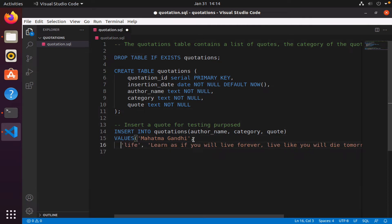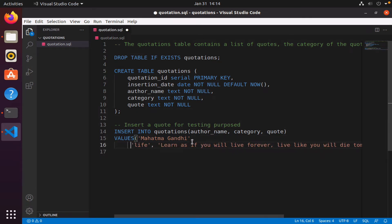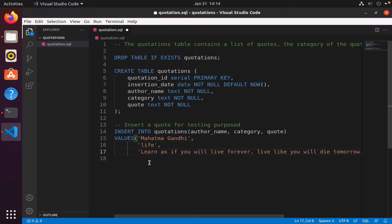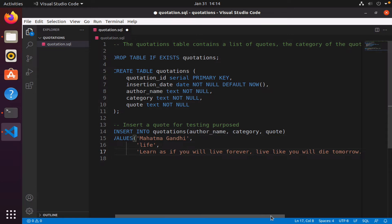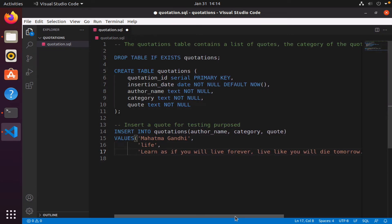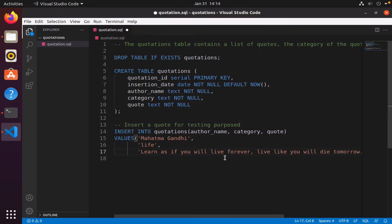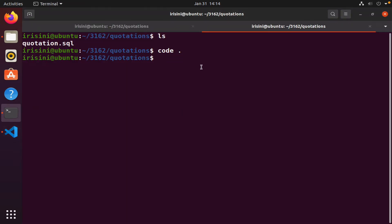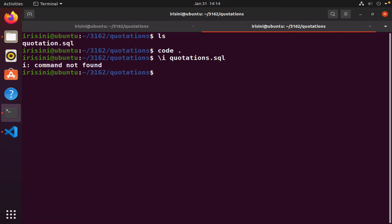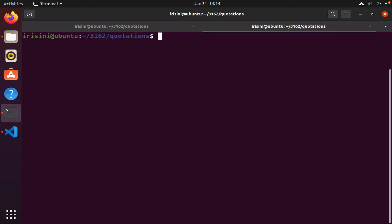Let me put that down here. Mahatma Gandhi is the author, life is the category, and the quote is actually learn as if you will live forever, live like you will die tomorrow. Let's save that and I want to read in this file, quotations.sql. I should have logged in, let me log in.